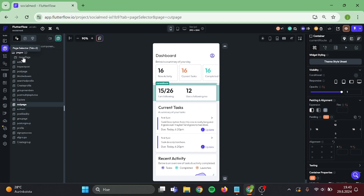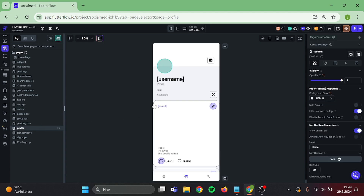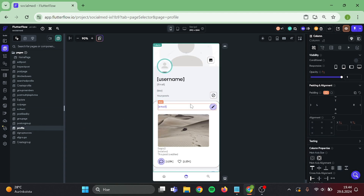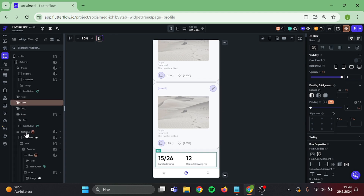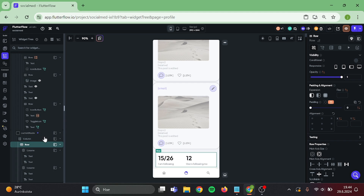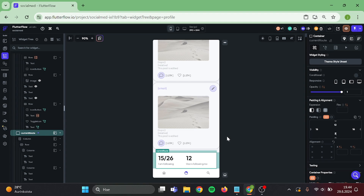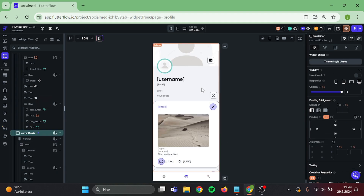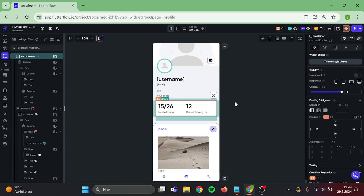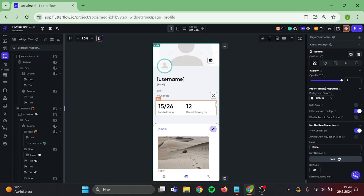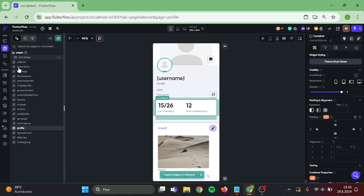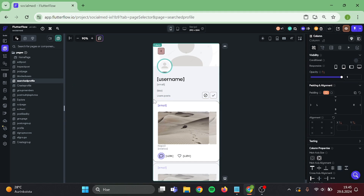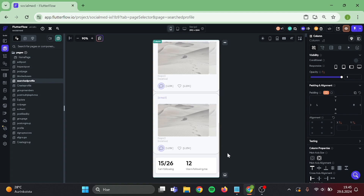Now go back to your profile page and paste it in here. Then give this container a bit of padding and drag it up here. Then copy this and go to your searched profile page, and paste it in here inside of the column, and then drag it to the top.